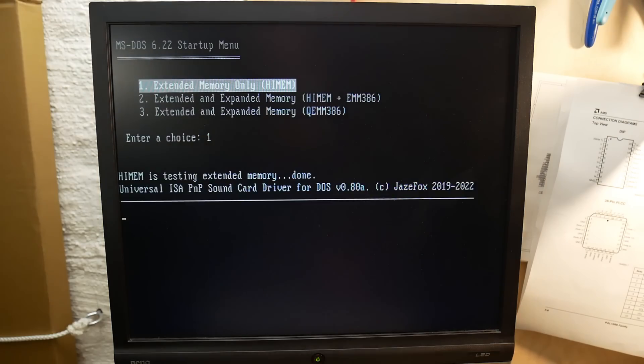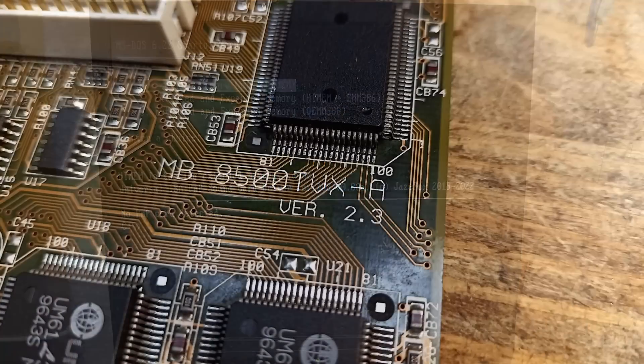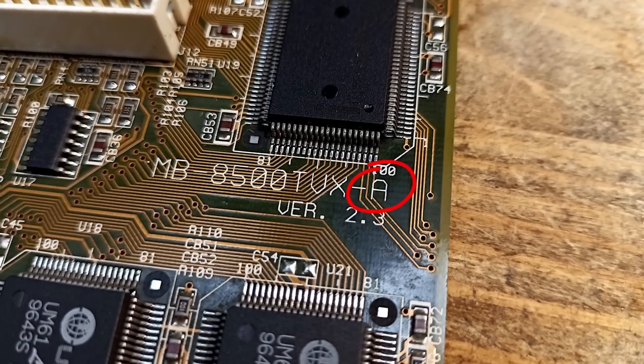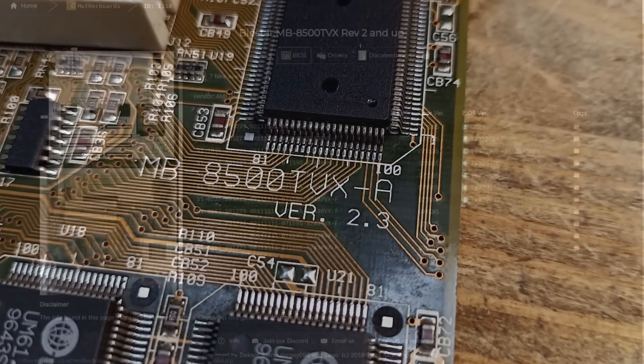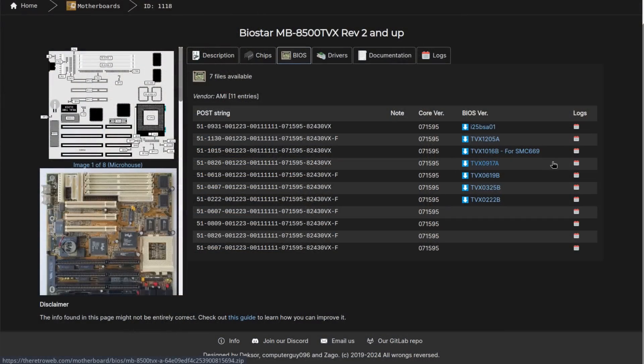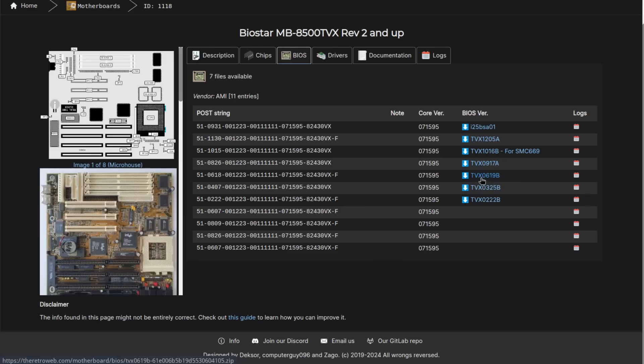I would have to unpack the BIOS image to tell the exact difference, but I didn't spend the time. The version TVX0619B turned out to be a success, and DOS did suddenly boot properly. To be honest, I thought that the A in the end of the board's name would have something to do with the A in the end of the BIOS images, but my assumption was probably pointless since only the ones with B in the end did work eventually.